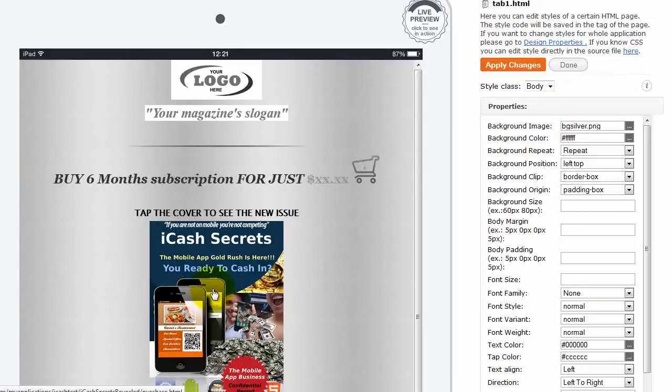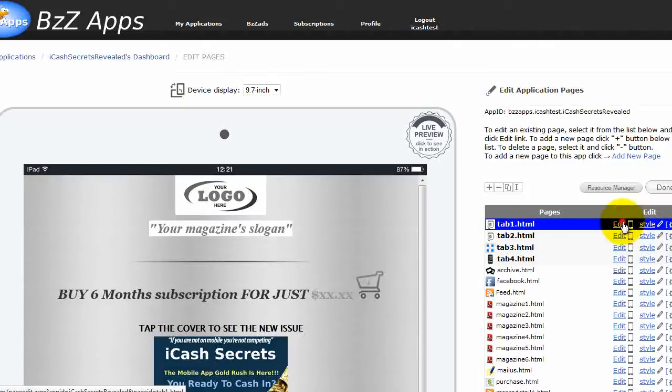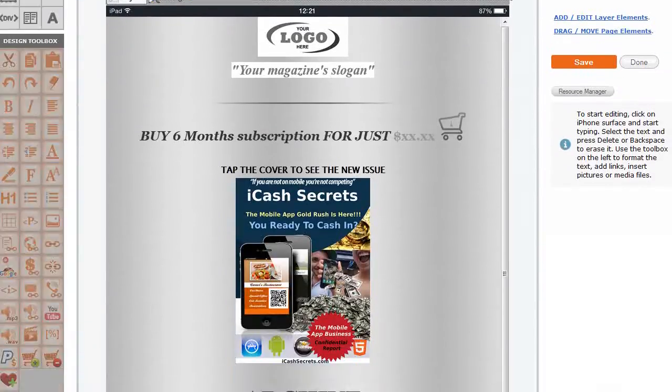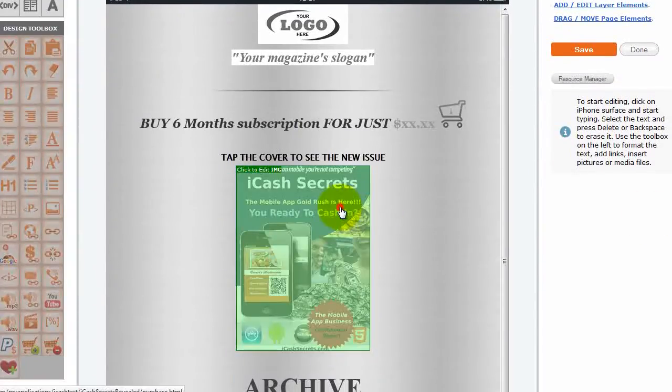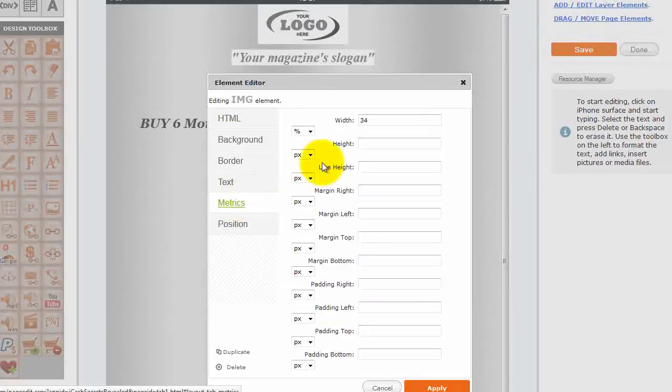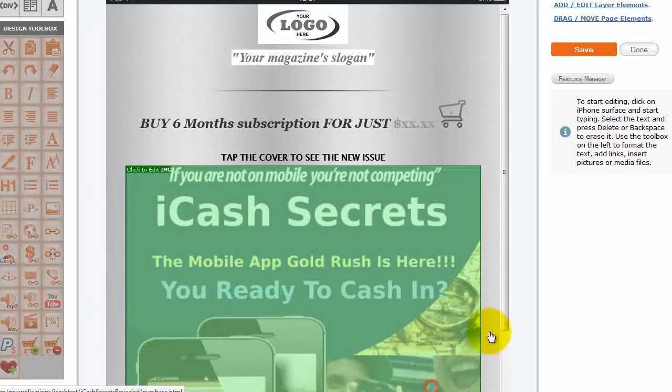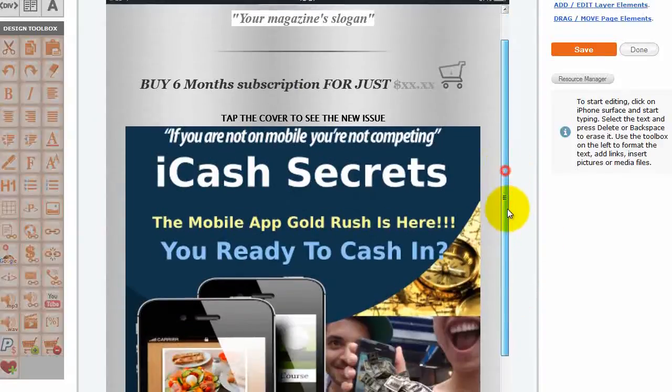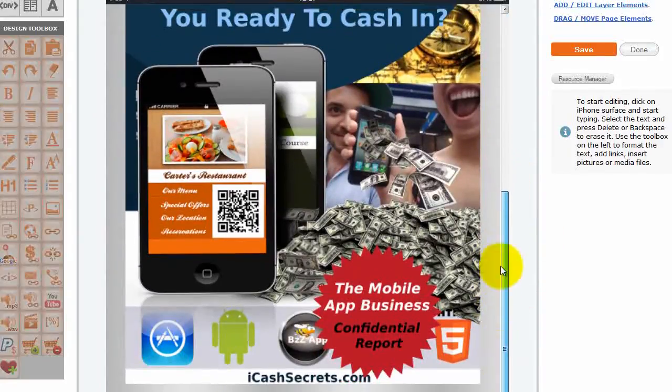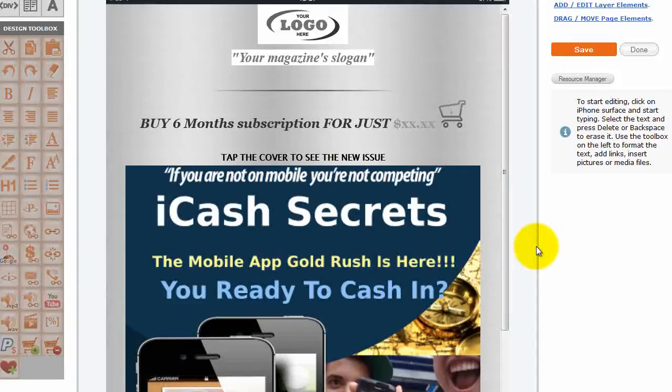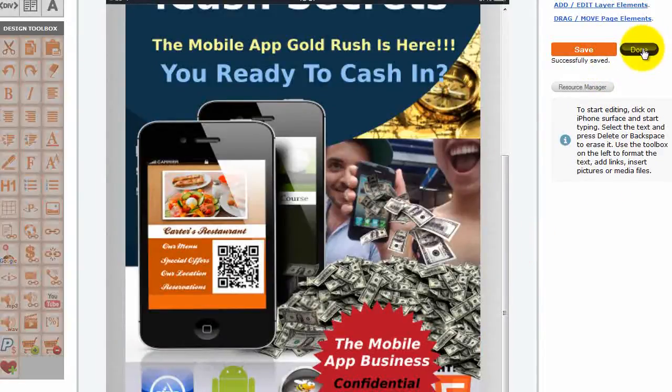And I want to make the magazine cover a little bit bigger. So let's go back. Click on done and let's go back to edit the page. And you can actually just click on this. And there's a setting here called metrics. And currently it's set to percentage. And it's 34%, which is why it's so small. Let's make it 90%. Apply. Now we've got a magazine cover filling almost the entire page. And if it was on a larger iPad screen, it's going to fill that page. If it's on a smaller screen, it's going to scale down to that. Click on save and done.